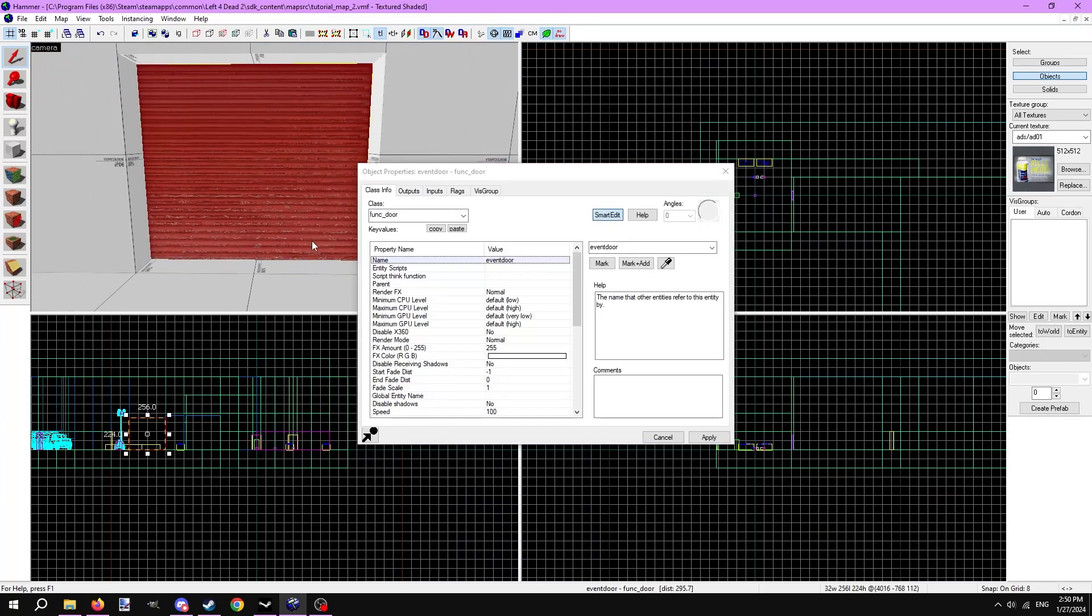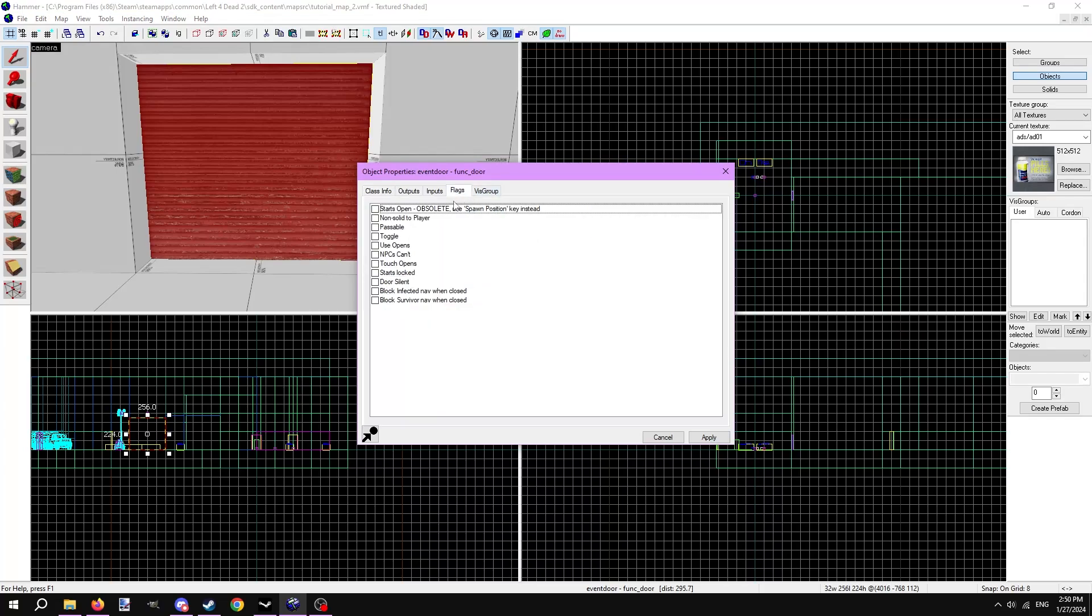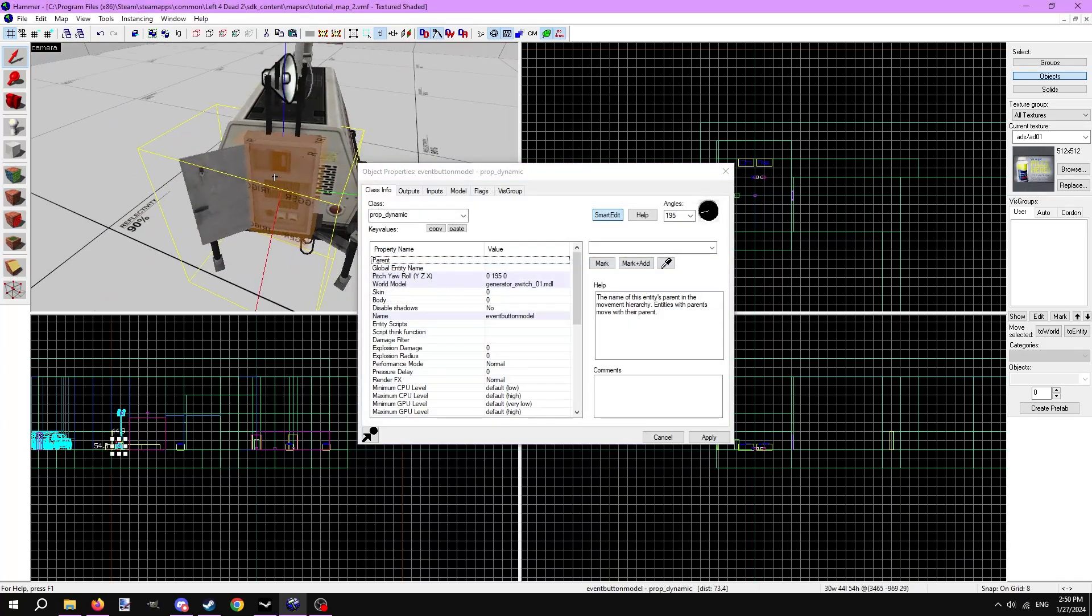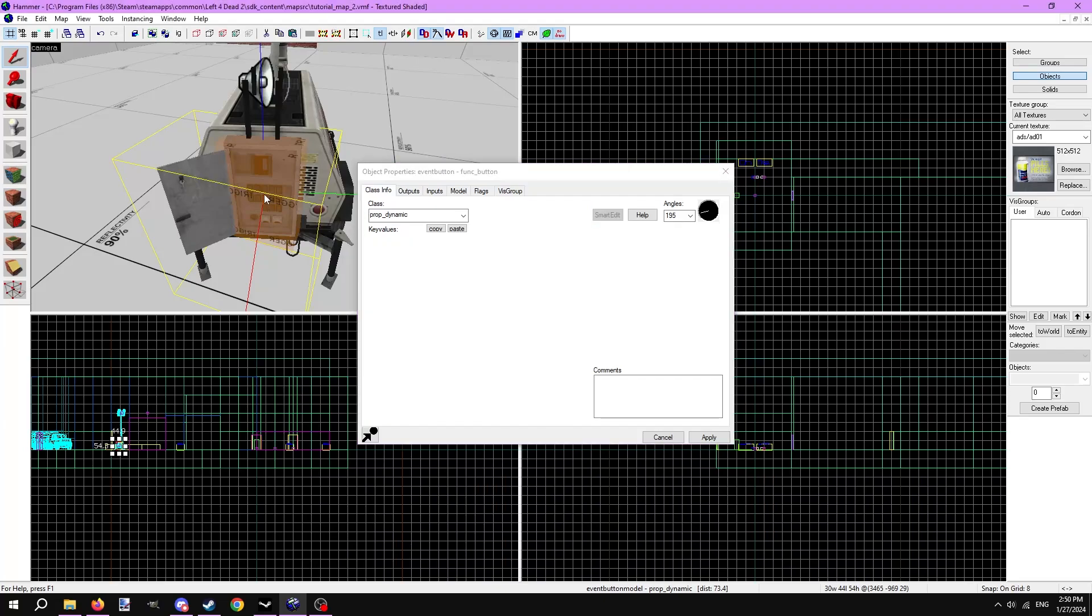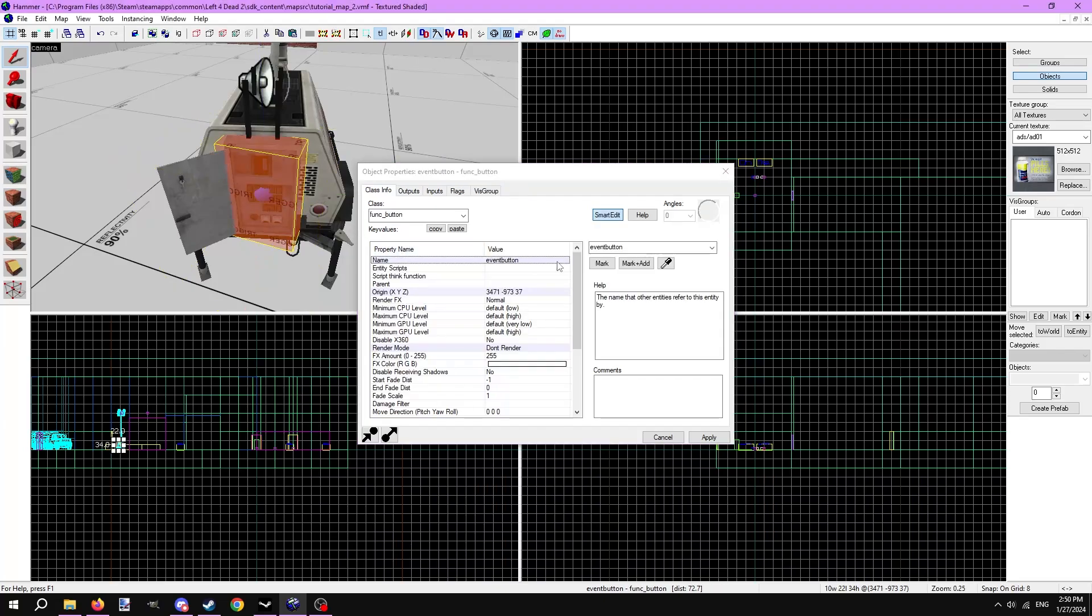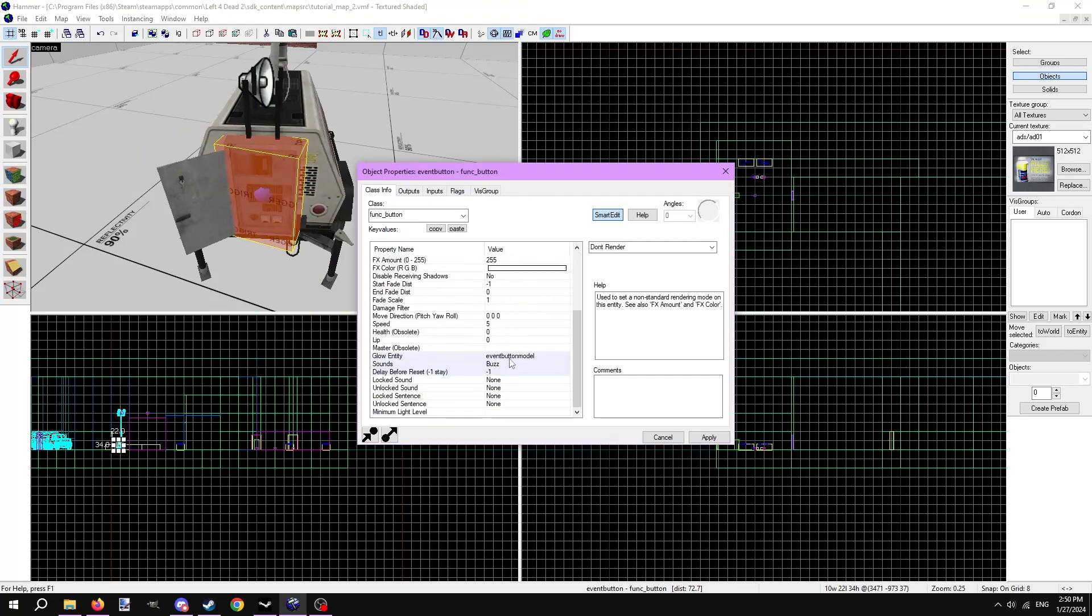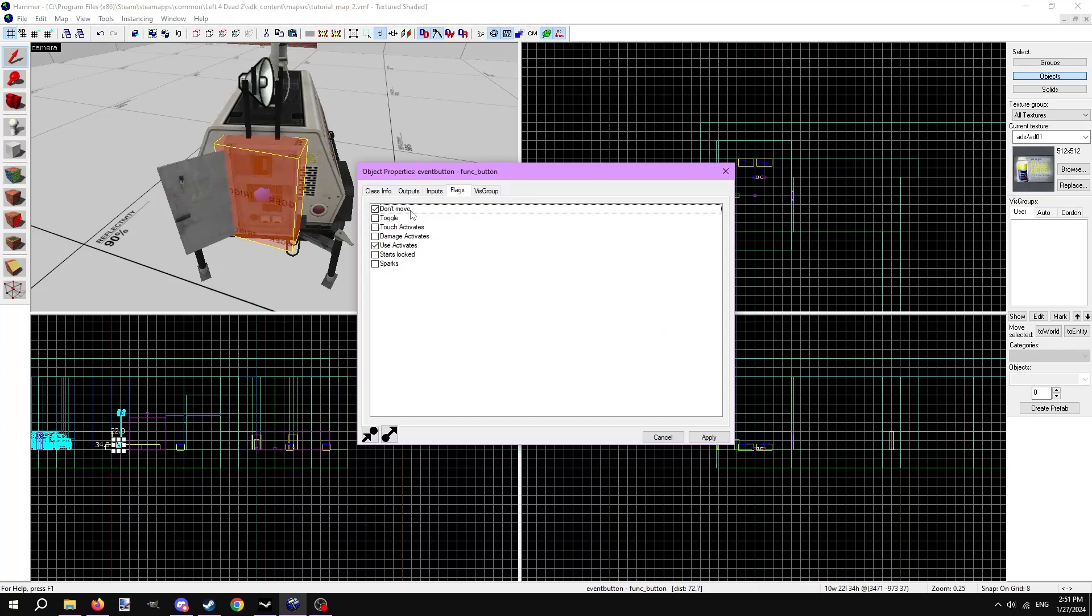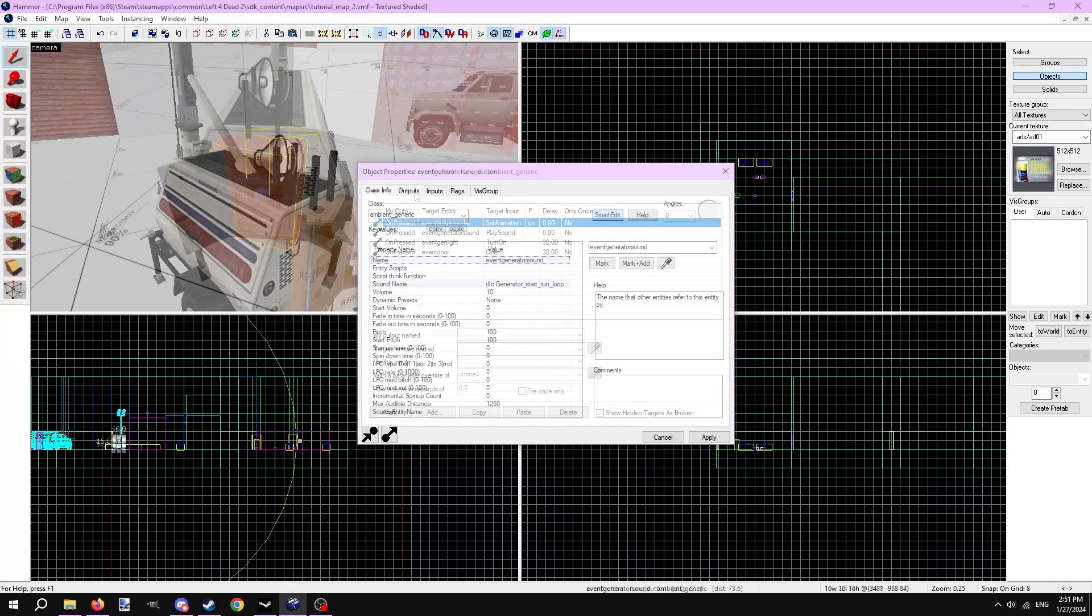The door is a func_door named event door, and I set its move direction to up. Set the delay before reset to negative 1 and turn off touch open in flags. I already have a prop_dynamic that I will use for the button model, appropriately named event button model, enveloped in a func_button entity named event button. The button is set to don't render, the glow entity is the button model, and the delay before reset is set to negative 1 so it can be pressed once and never again. In the outputs tab are outputs to open the door after 30 seconds and turn on a light_spot I have on the generator when pressed.